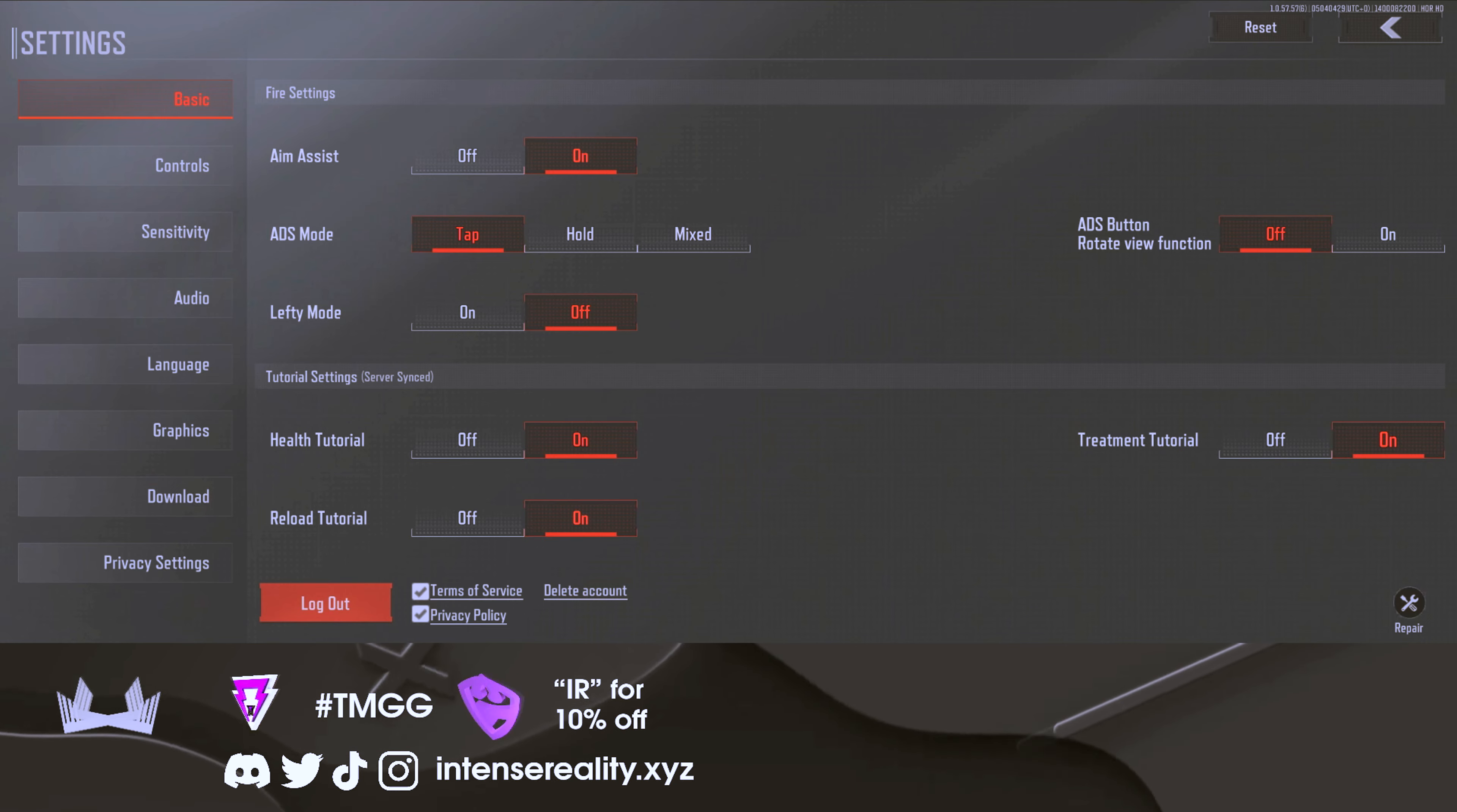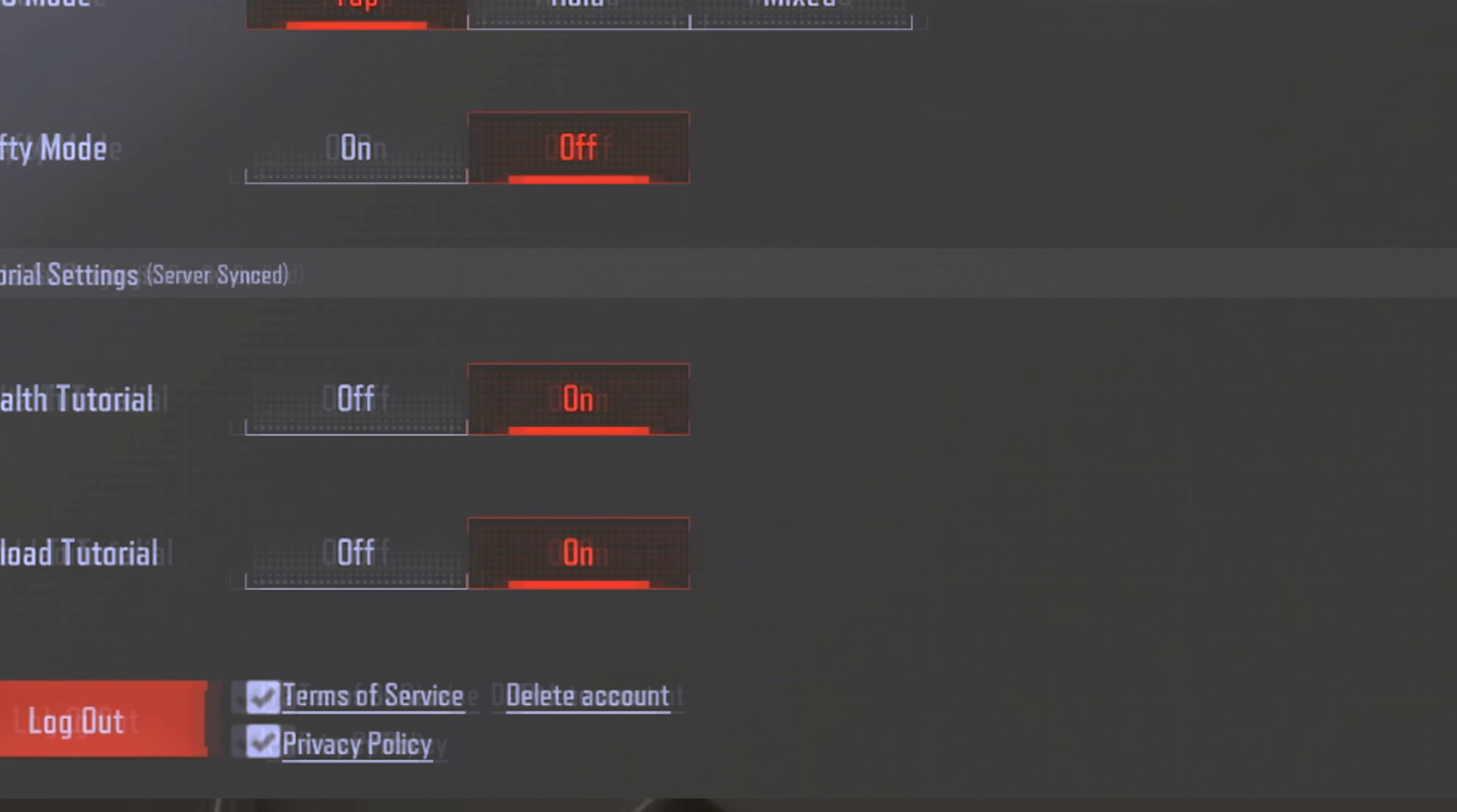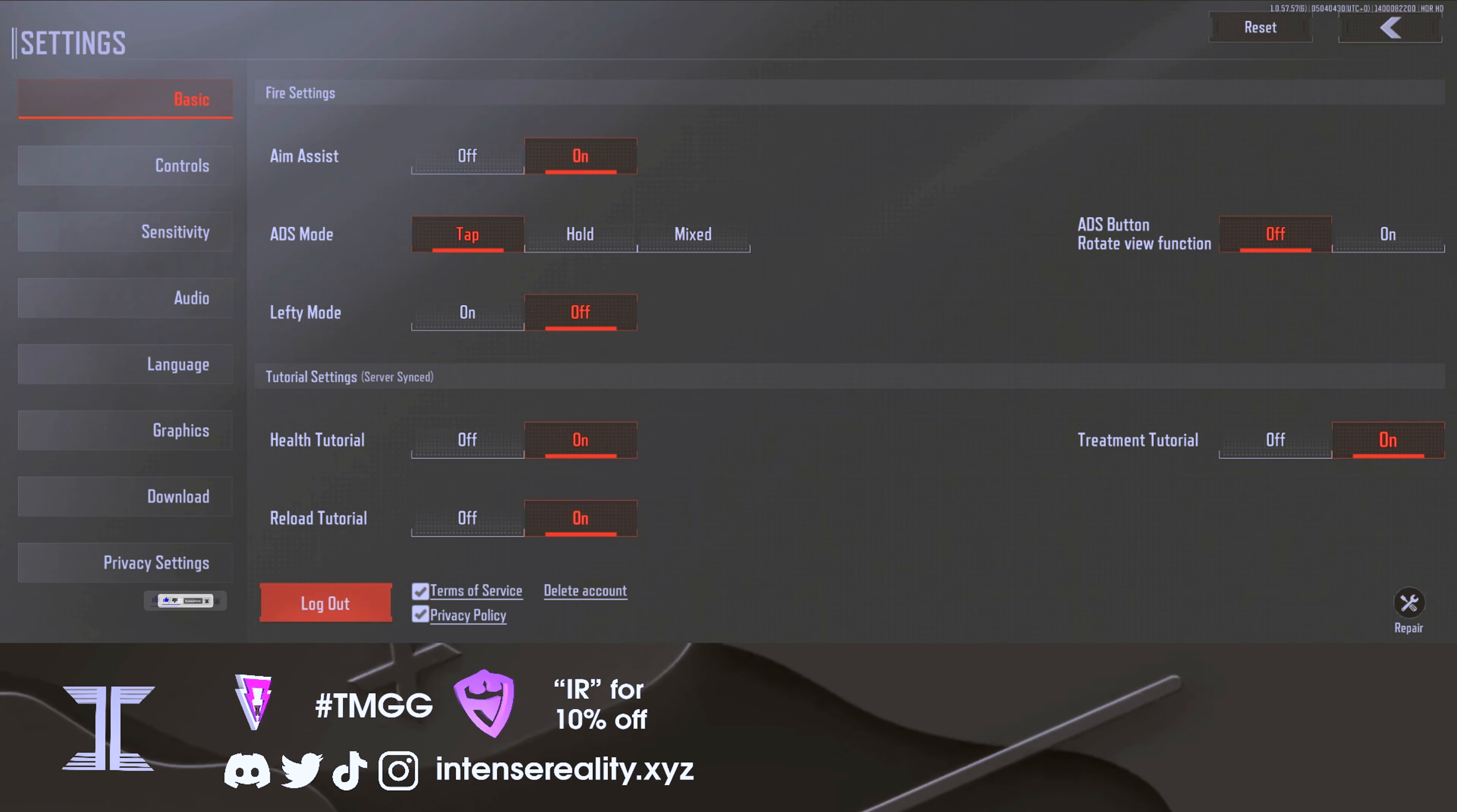You want to make sure that you have aim assist on unless you're a pro gamer. Keep that on because it will definitely help you on the battlefield. The tutorial settings are great to keep on until you fully know what you're doing in the game. The health tutorial, reload tutorial, and treatment tutorial are all great things to keep on so that you know what you're doing during matches.